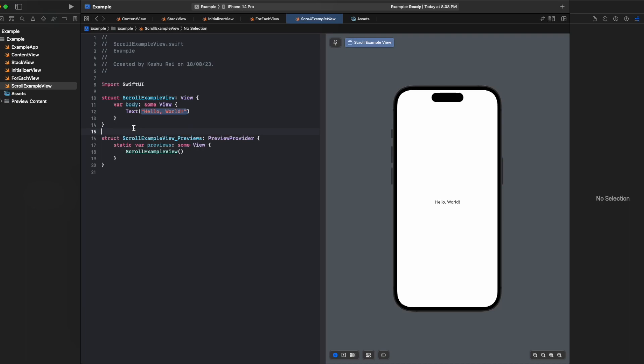To make it possible we have scroll view inside SwiftUI. When we implement scroll view, all the content that is inside the vstack will now be scrollable. Let's see it by example.